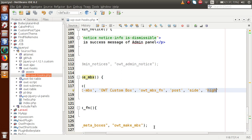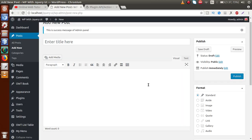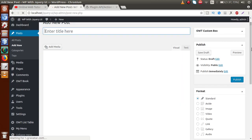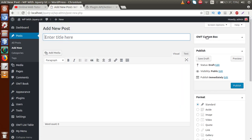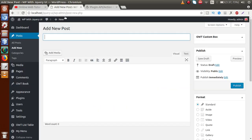So we are going to make this meta box at the side position inside the post page at the highest priority. If I save this file and reload the page, we can now see that our 'OWT Custom Box' meta box has been created inside the post section at the highest position on the side. This is the add_meta_box action hook working.